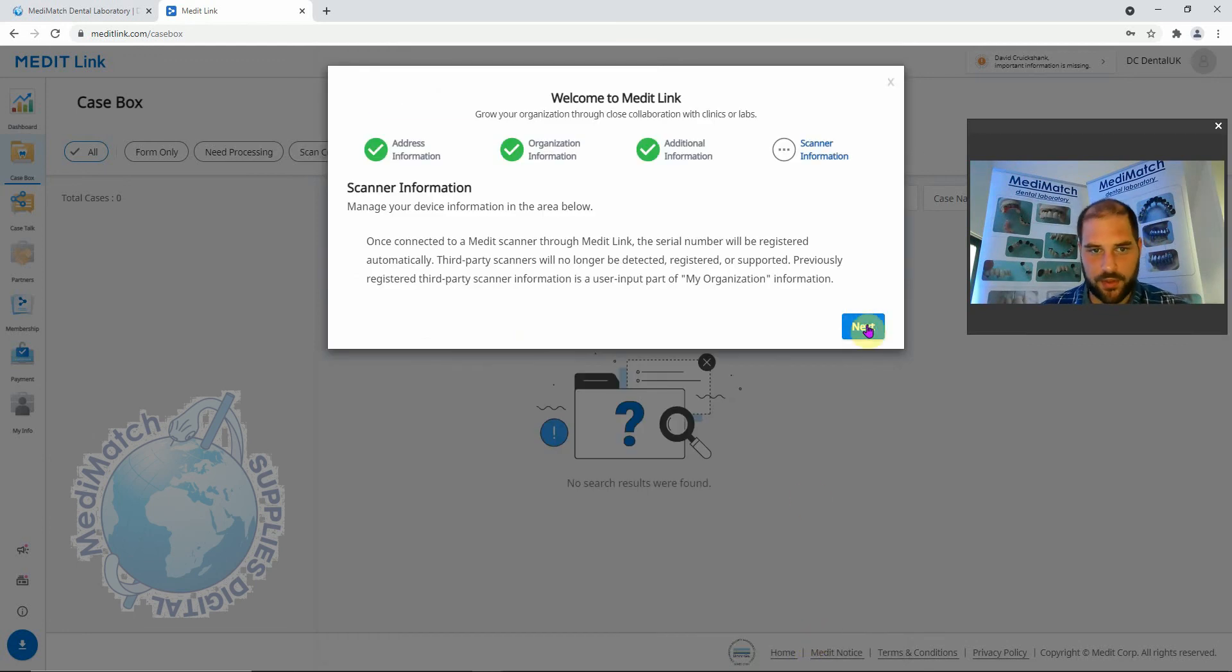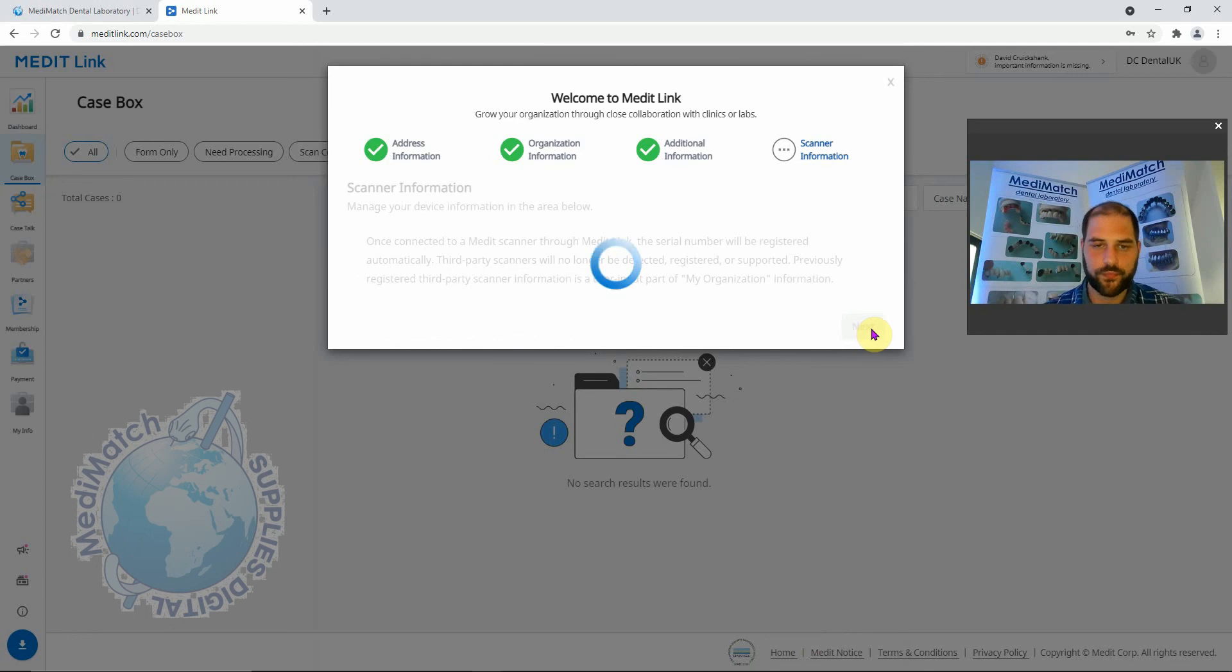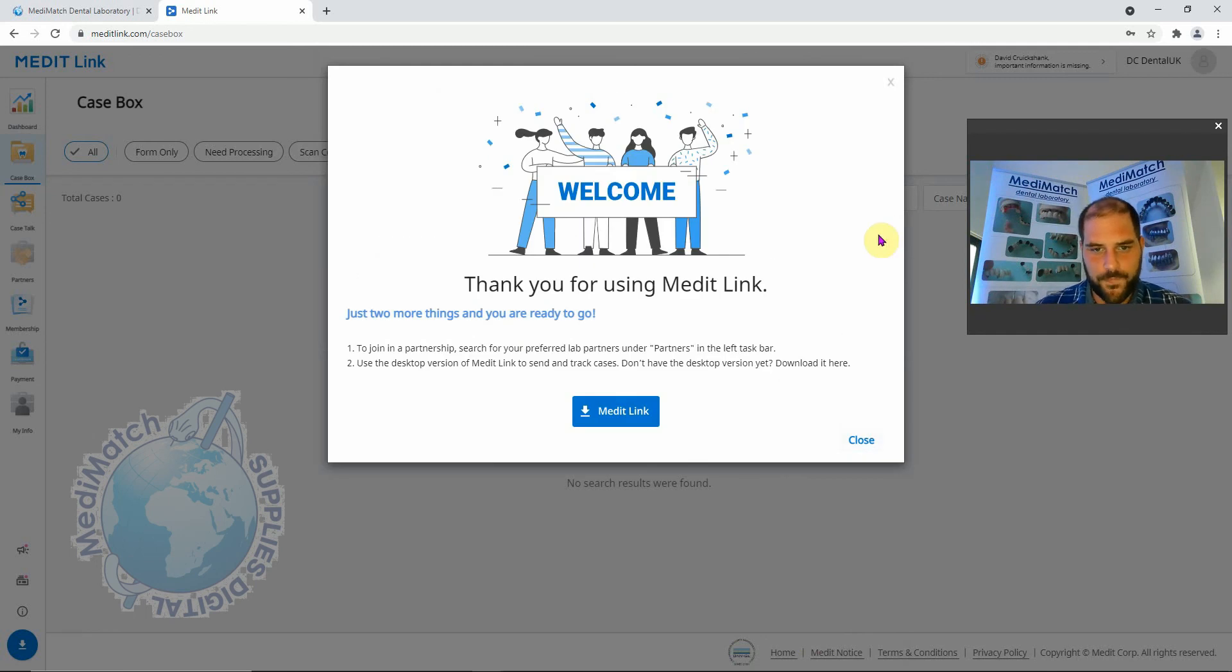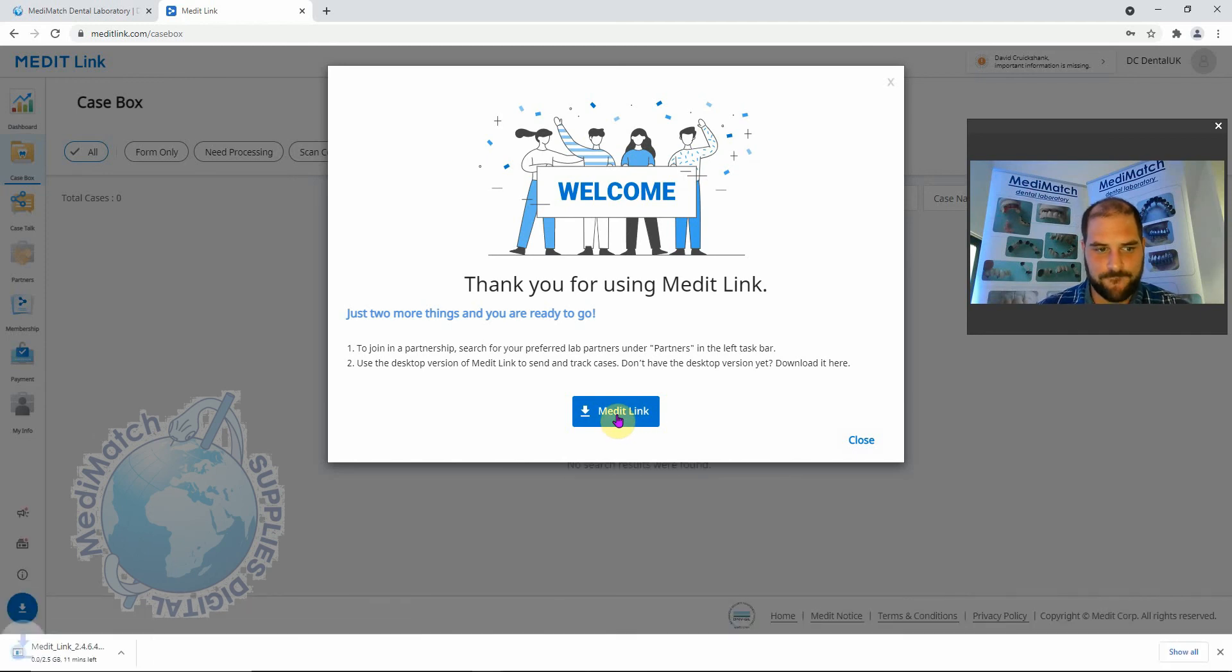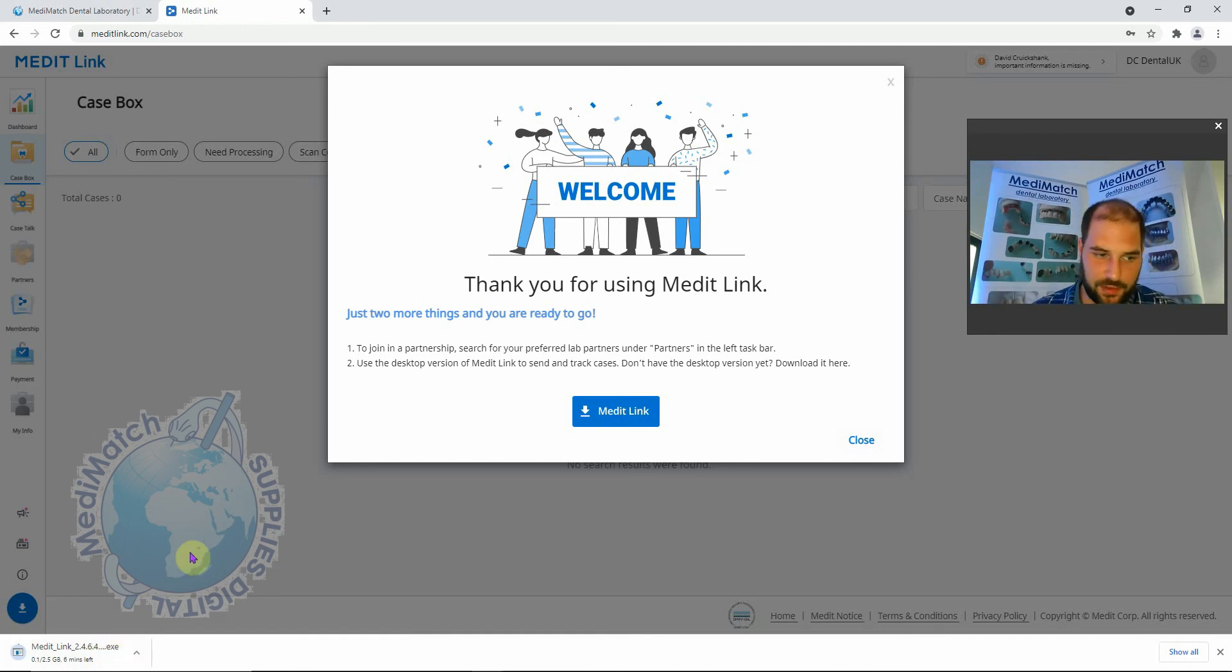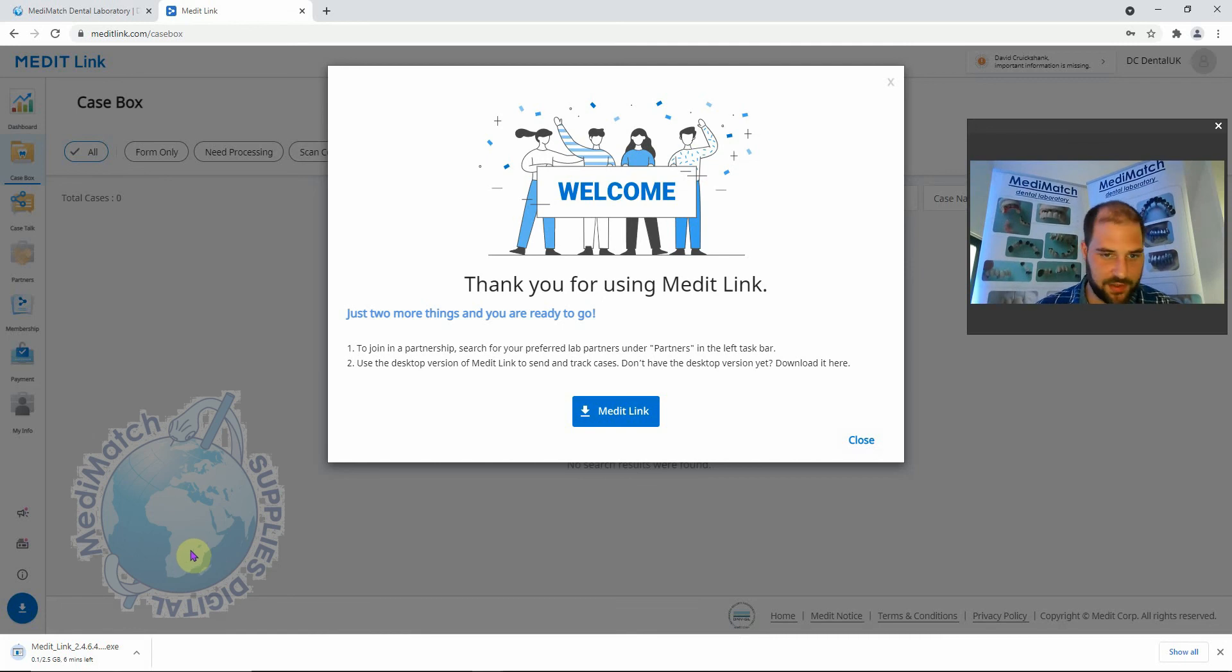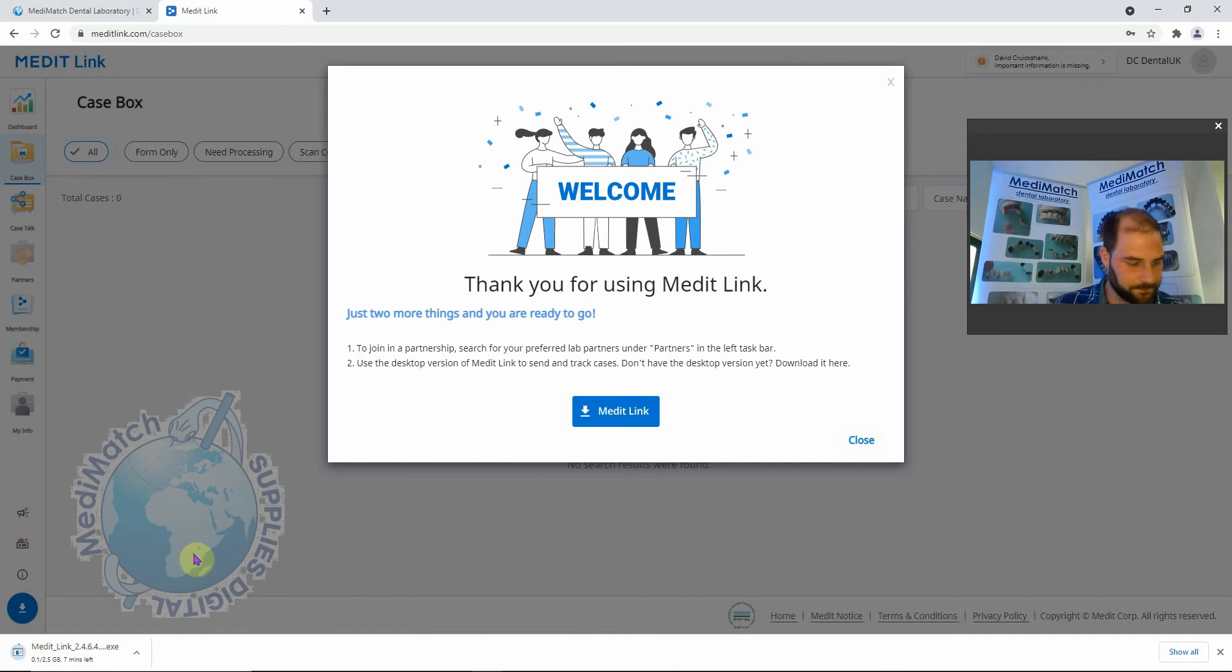We're pretty much done. We can now click on this icon here to download MediLink. That's just started off the download for the latest version of MediLink. It usually takes around 5, 10, 15 minutes depending on your connection speed. So we'll let that download and I will pick it back up again when it's done.